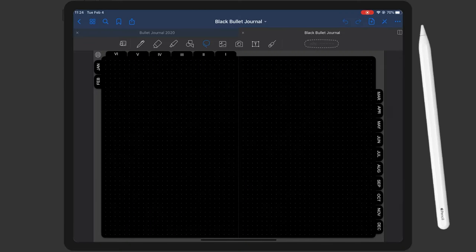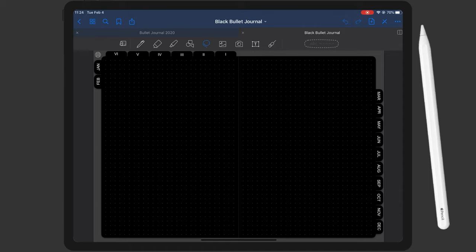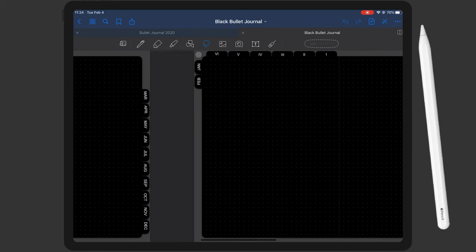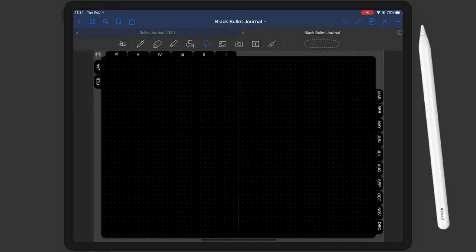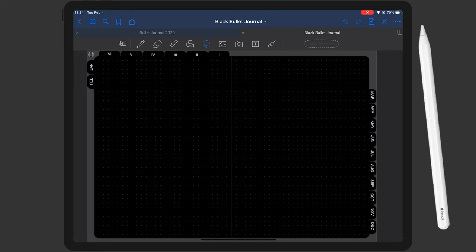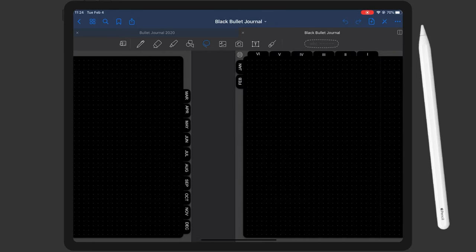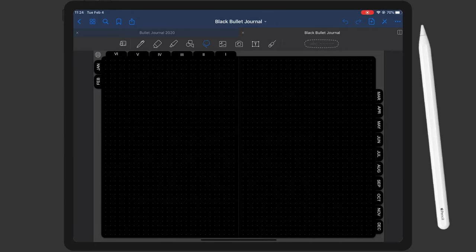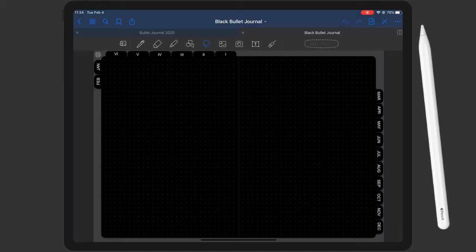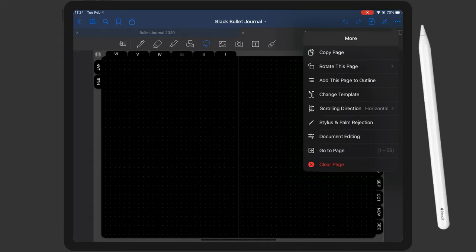All right, so I have the black bullet journal open in front of me right now, which is by the way the exact same as my white version, just with a black background obviously. And the first thing I want to do is import these pages into my normal white papered bullet journal because I want to have everything in one document. So what I'm doing is I go to the exact same spot that I would usually be at in my white paper bullet journal, which is in the middle of February, and then I'm going to hit the three dots in the top right corner and hit copy page.